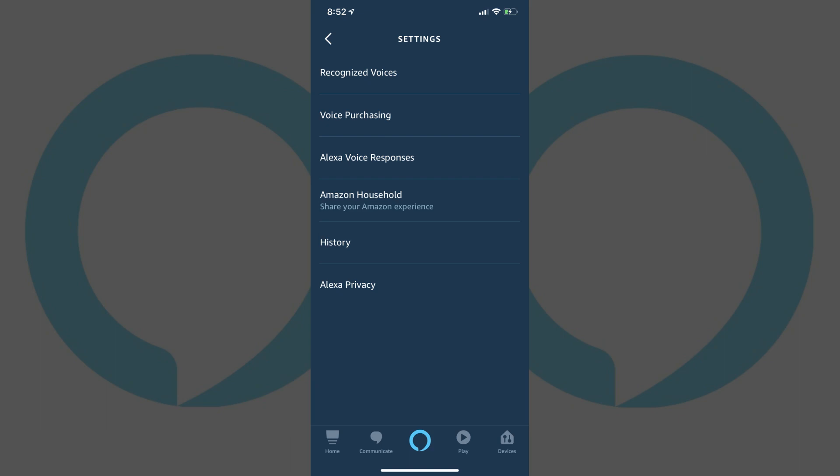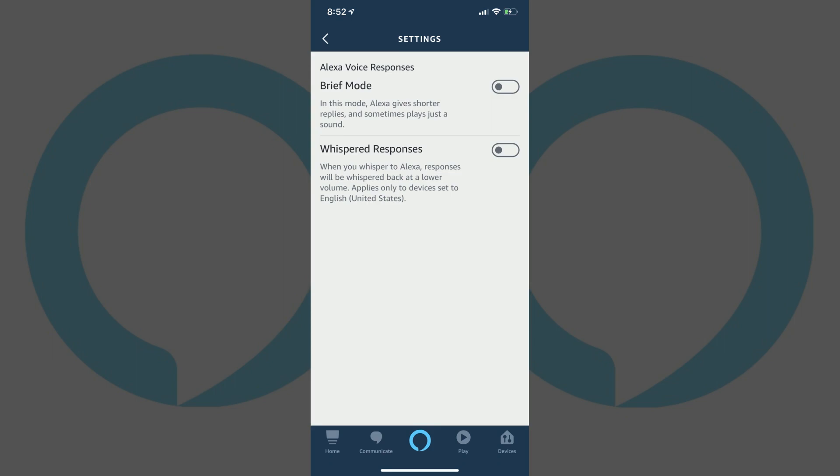Step 5. Tap Alexa Voice Responses in the list of options. The Alexa Voice Responses screen appears.